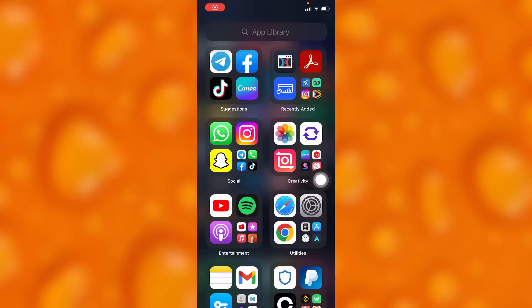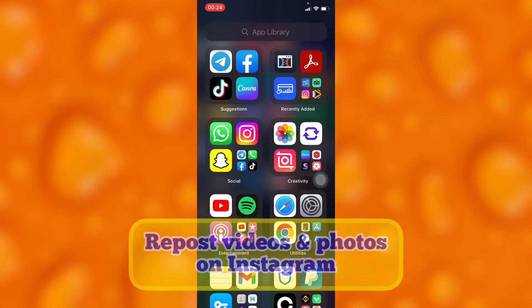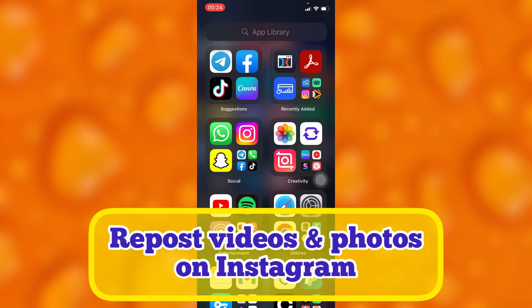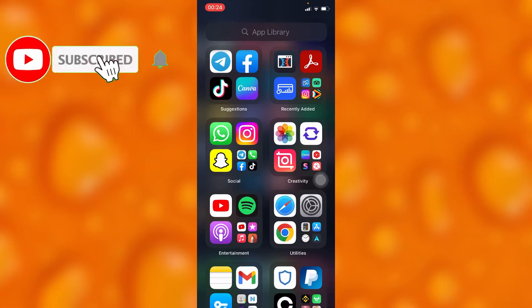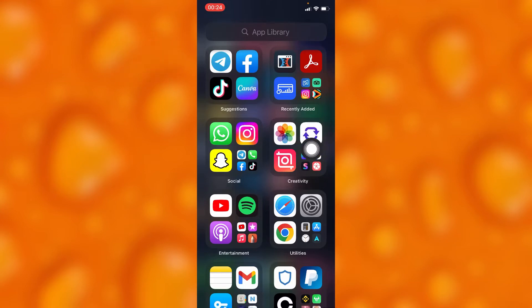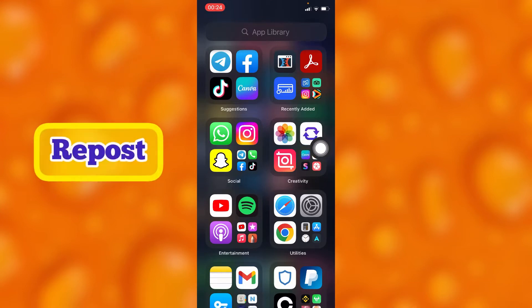In this easy video tutorial, I'm going to share with you how to post or repost videos from Instagram. You can simply repost videos or photos from Instagram to your Instagram account by having this app called Reposter, right here as you can see.